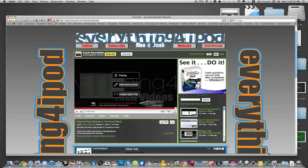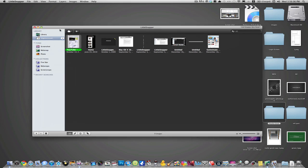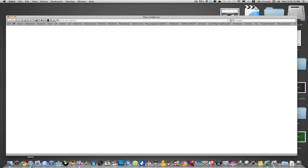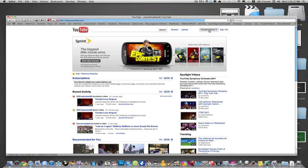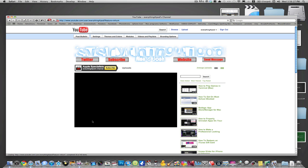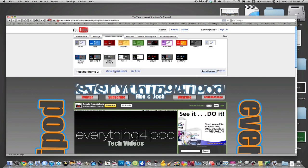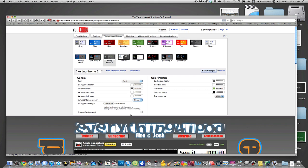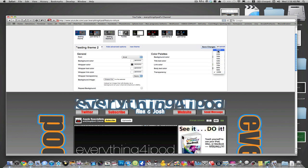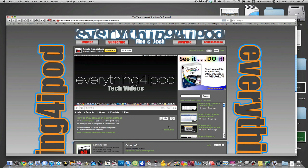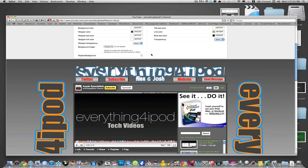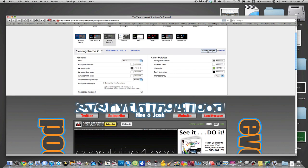So what I do first is go into Little Snapper which is a web capture software and it will capture the whole page for you. So I open up Little Snapper and before I actually take the picture what I recommend doing is go into your channel. You're going to go into Themes and Colors, show Advanced Options on the theme that you have selected, and turn the wrapper transparency for general down to none. You should do both of them to none and save your changes. This is only temporary.